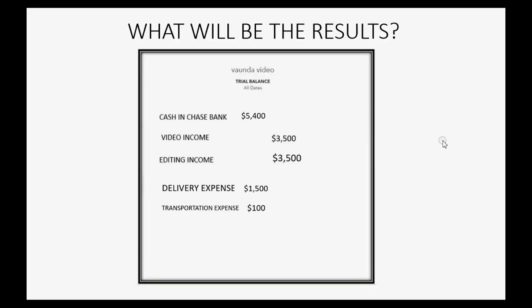So what will be the results in the trial balance after you record this credit card charge? Well, delivery expense is $200 more because you just paid for a $200 delivery. Therefore, delivery expense will become $1,700.